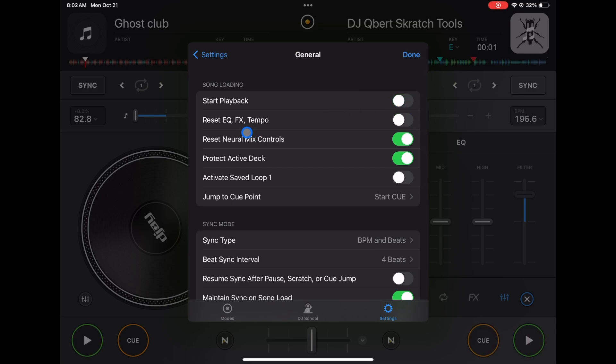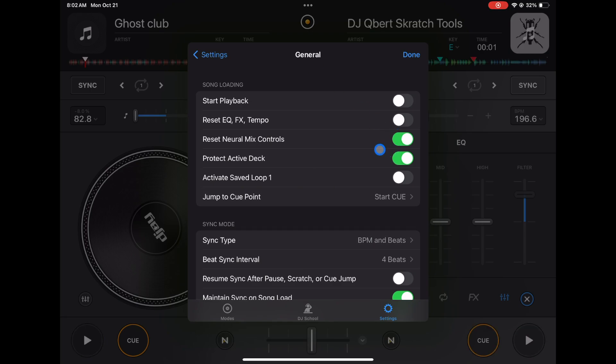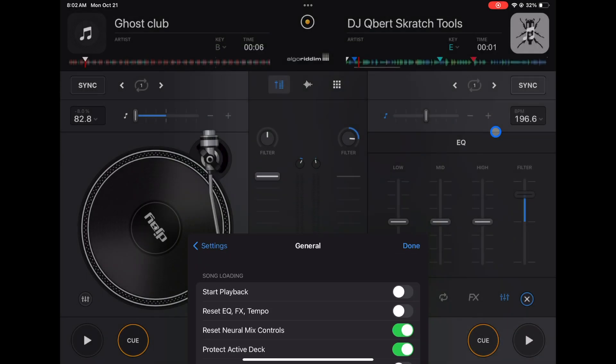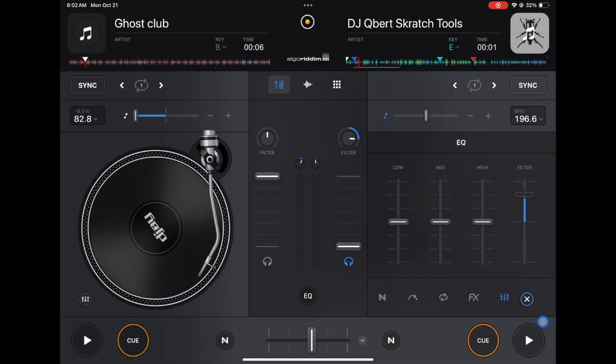You could reset the EQ and FX and tempo every time you load up a new song. I don't like doing that, so I leave that off. Reset neuromix controls - so when you load a song it's going to reset the neuromix controls. I recommend that. Protect the active deck - if you have a deck playing.